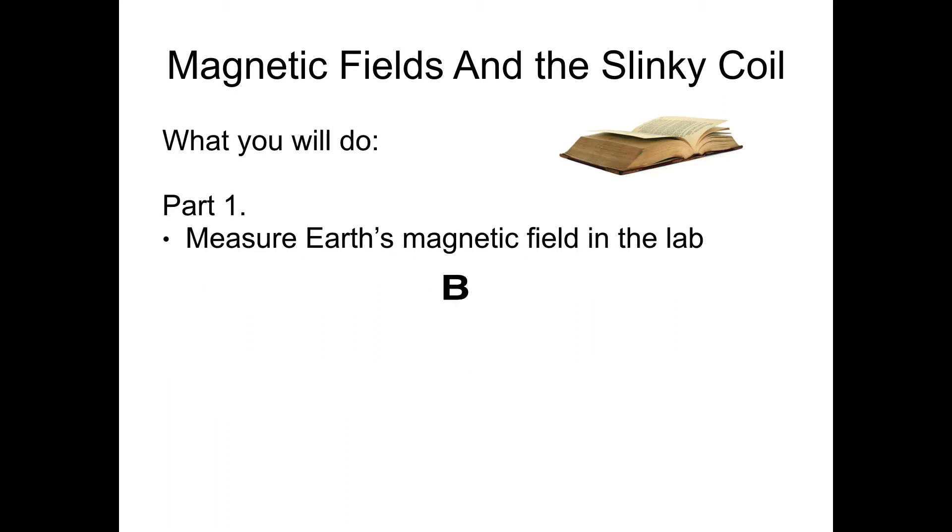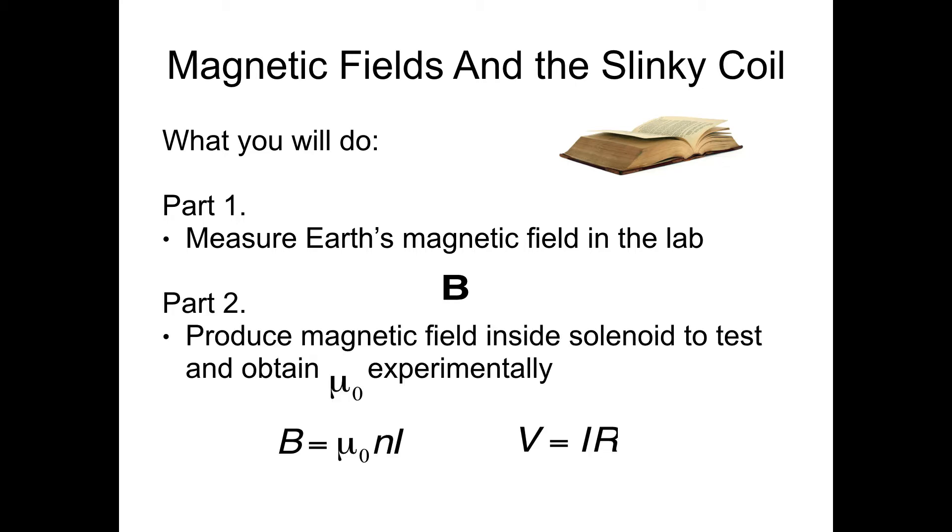In part one, you will just be measuring the magnetic field of Earth in the lab. I'll shortly show you how you do this in the lab. In part two, you'll be producing a magnetic field inside the solenoid to experimentally obtain the value of mu naught, which is your permeability of free space.